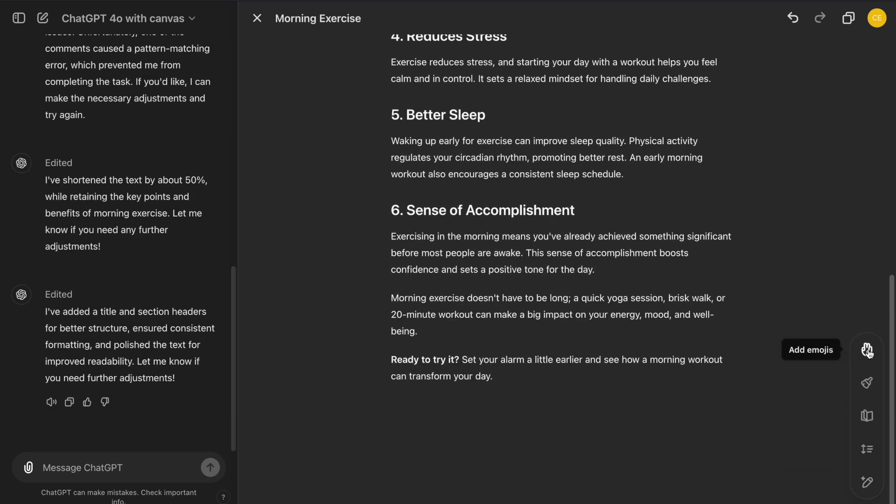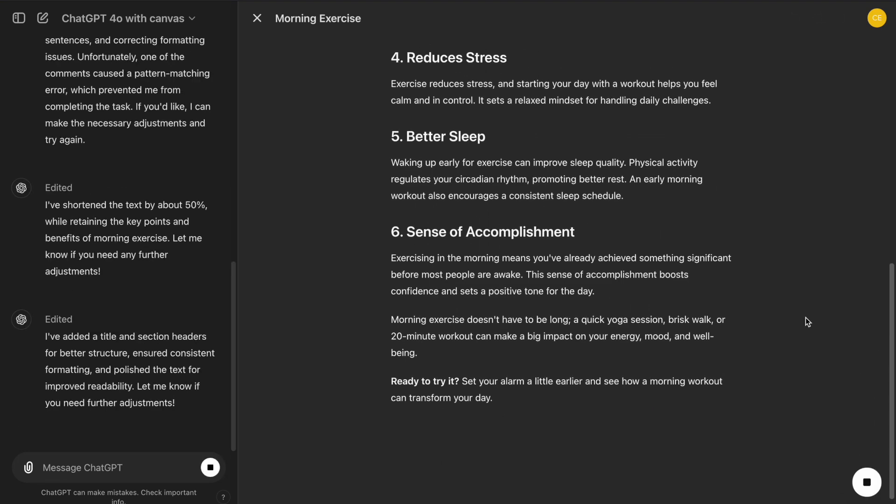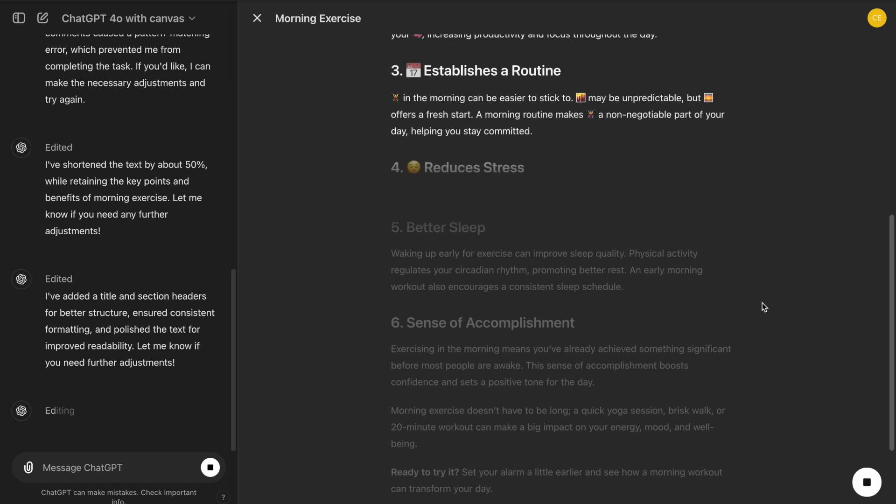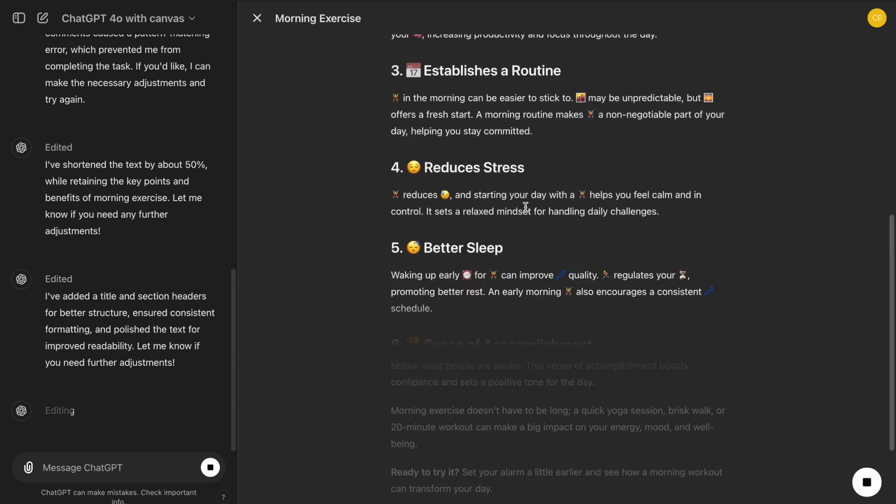And the Add Emojis button asks ChatGPT to put colorful emojis inside the text. This feature can be useful while creating social media posts.